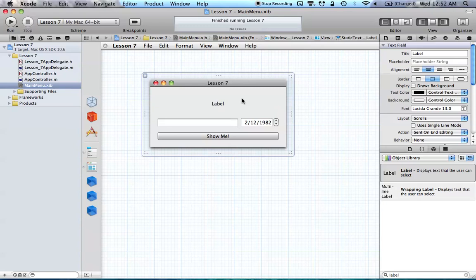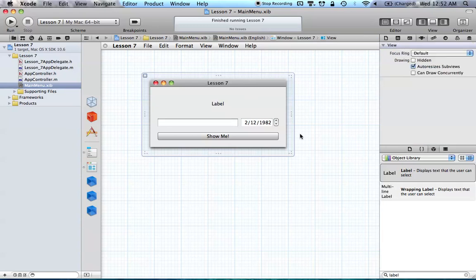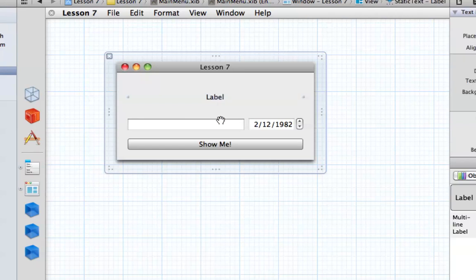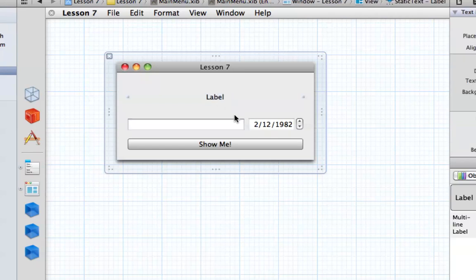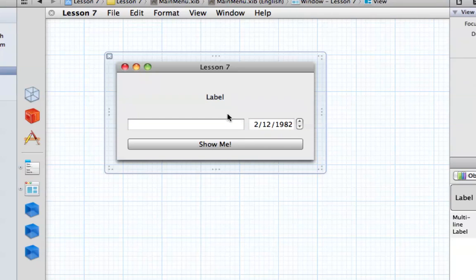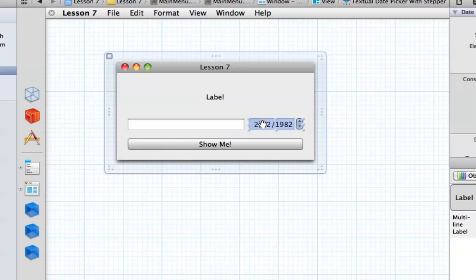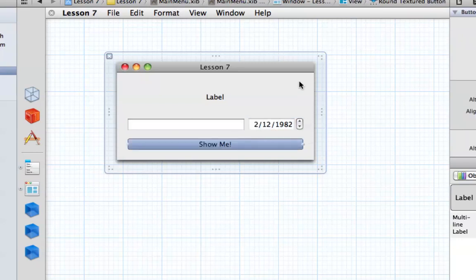Now what we have so far is pretty basic. We have our label, our NSTextField — and again, a label is an NSTextField in case you forgot. We also have our NSDatePicker and our NSButton.